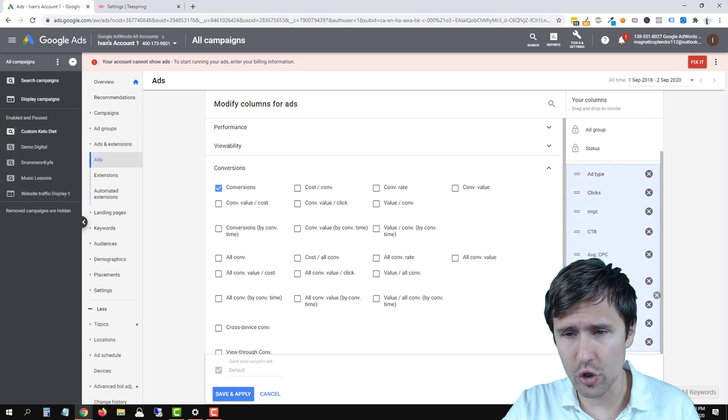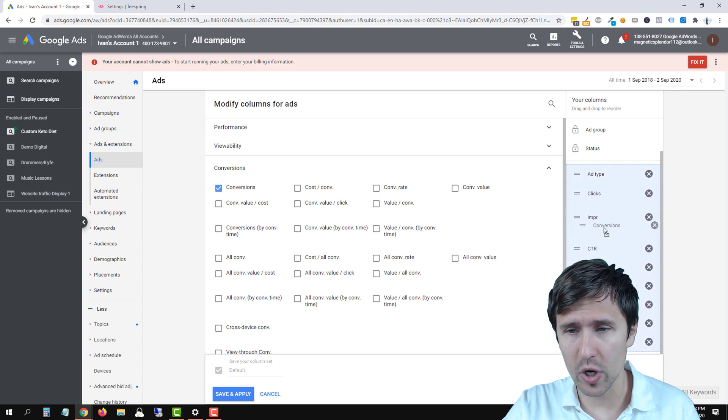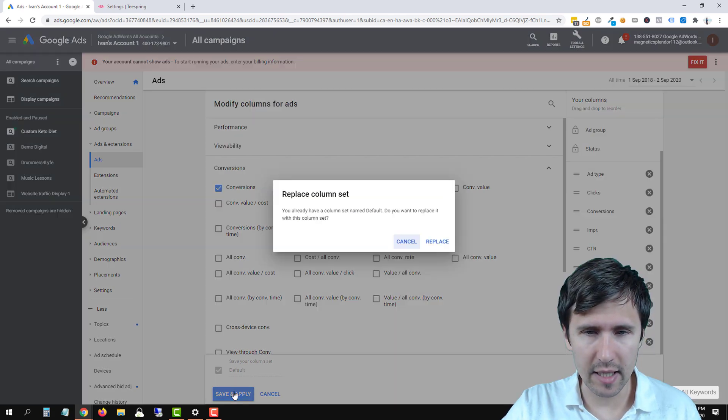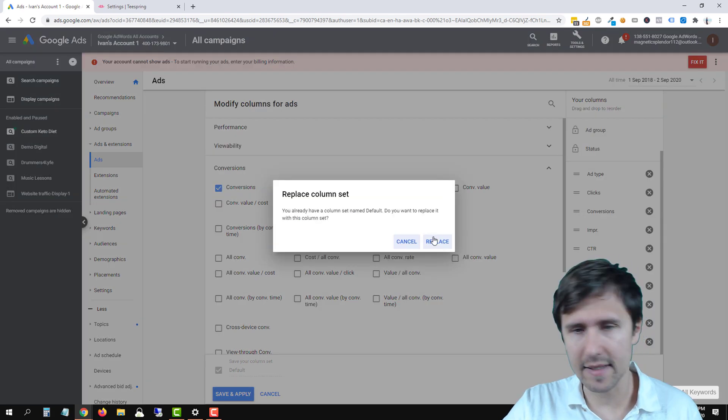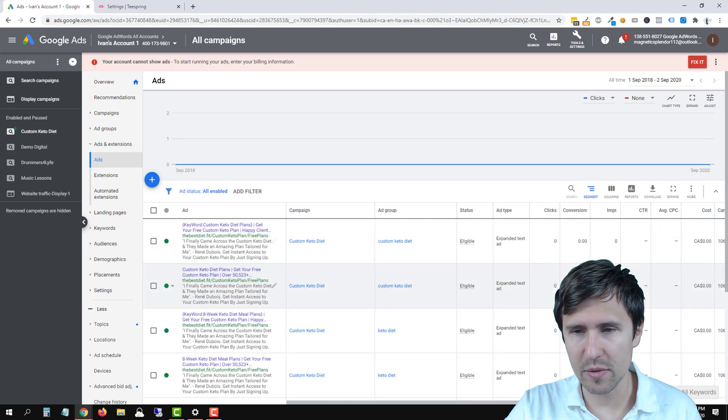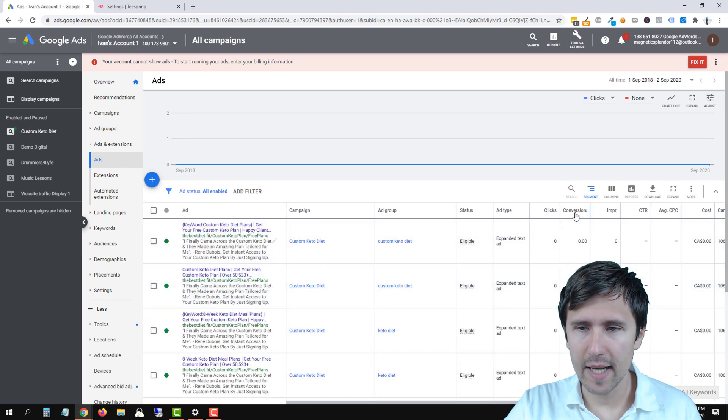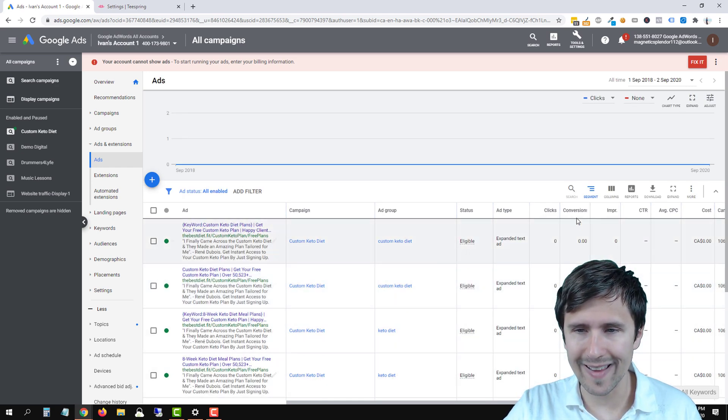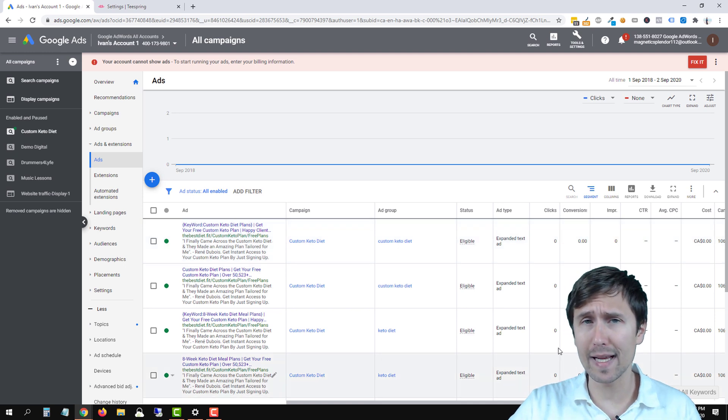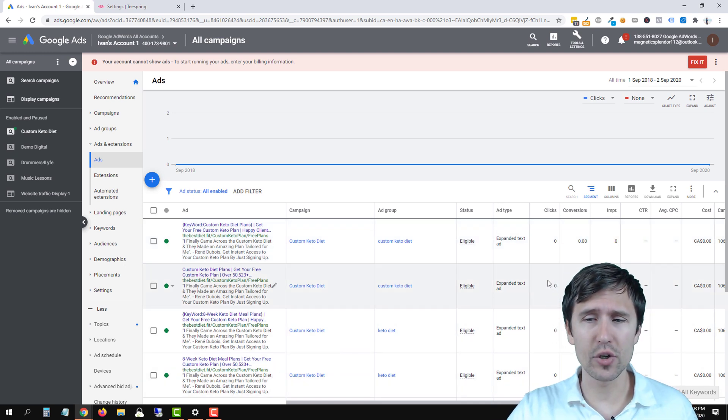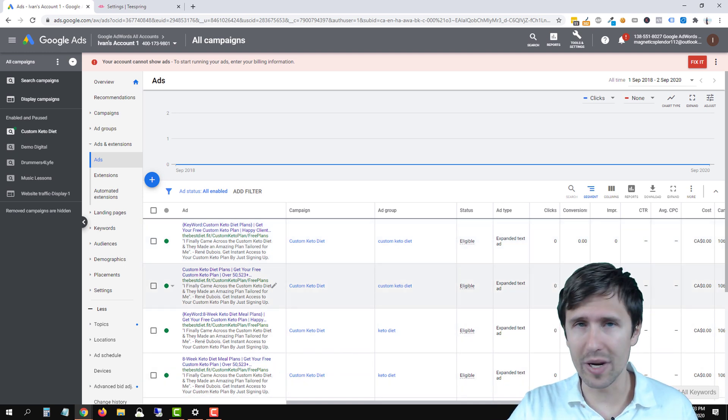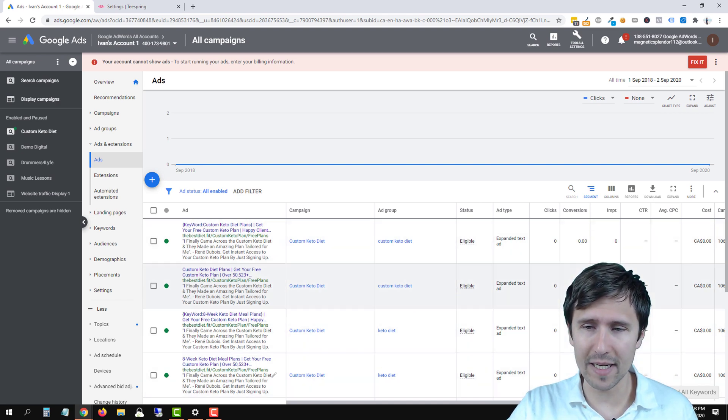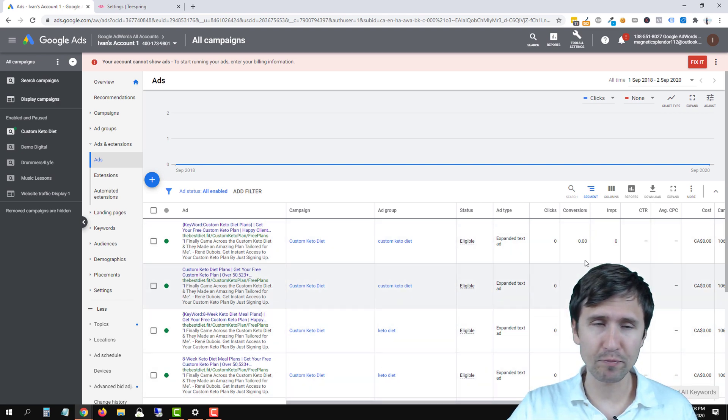Once you do, you can drag and drop it wherever you want it to be. You can click on save and apply and it's going to replace my existing one which is basically nothing. And then you'll see your conversions right here in this column. So when you make sales for your Teespring products, you're going to see a one or a two or a three or four. You're going to see it all updated right here.